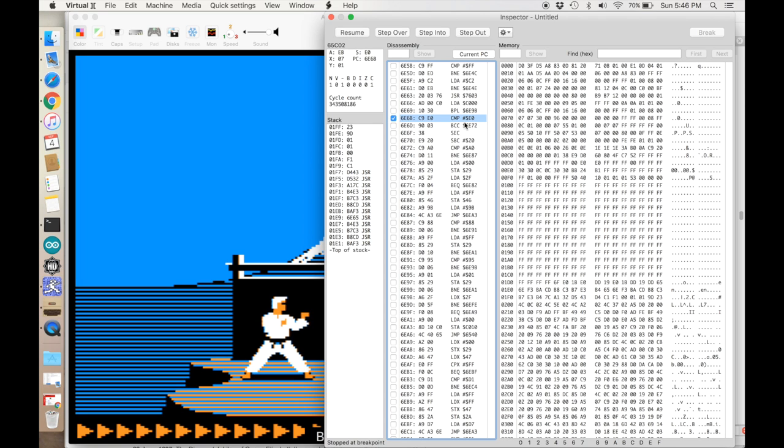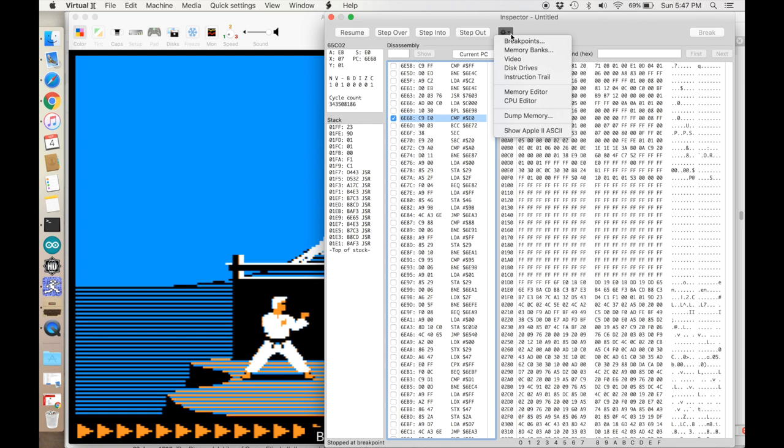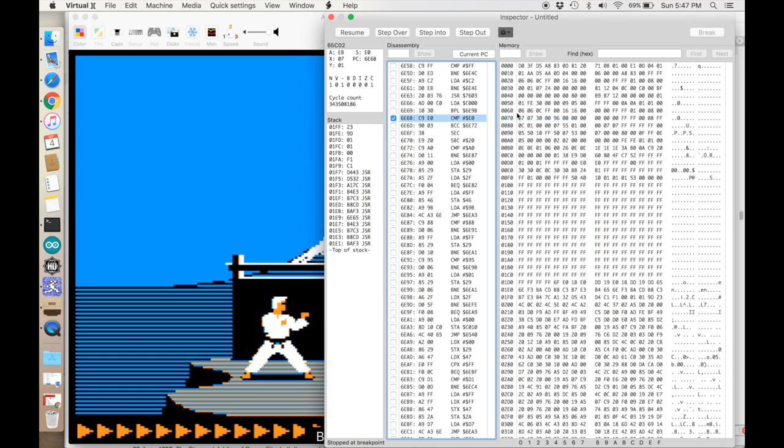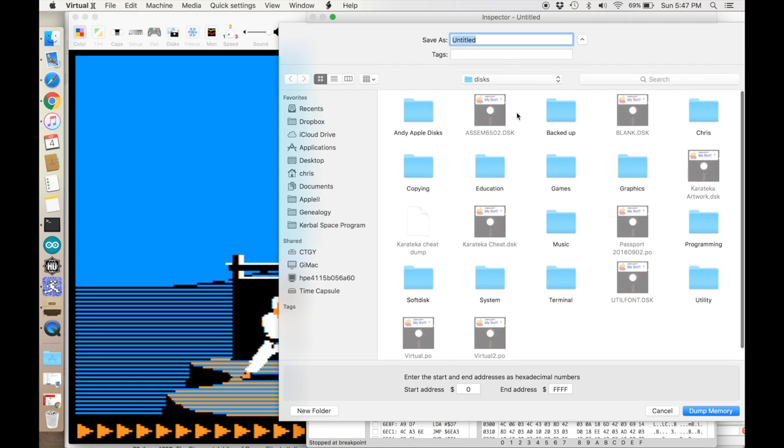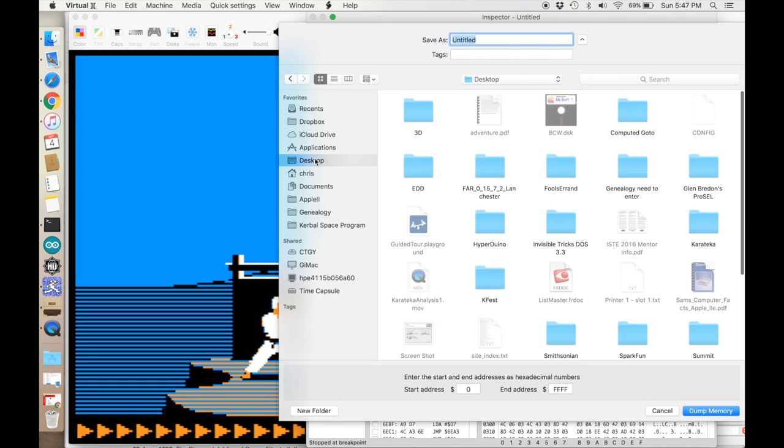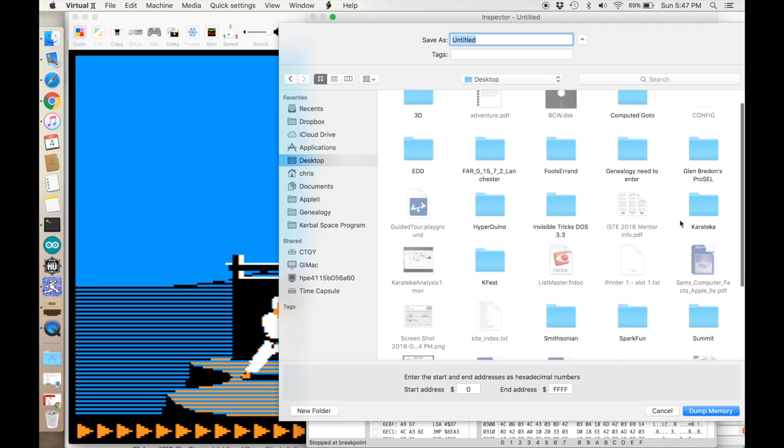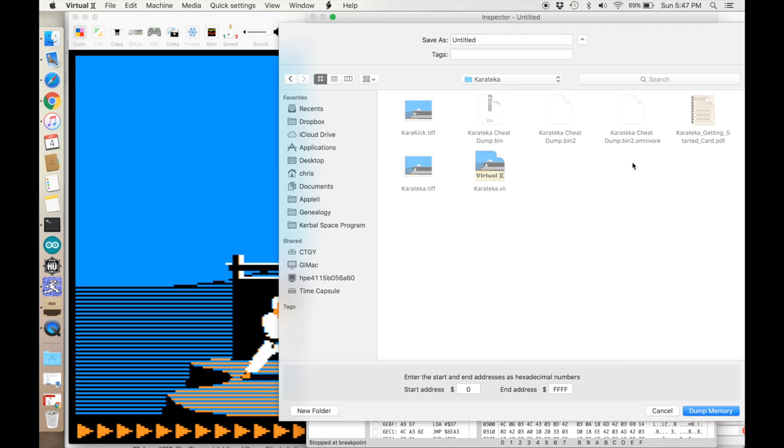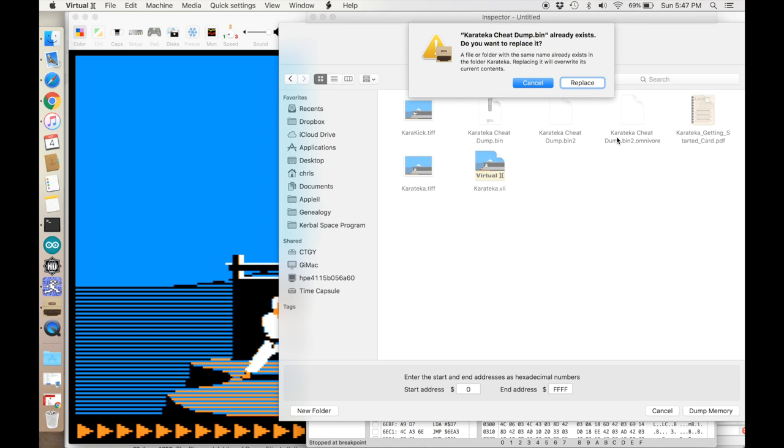Now we have an idea of where in the Karateka assembly keyboard events are handled. We want to find a better way to actually disassemble the assembly code, because while this is fine, it doesn't let us add comments to the code. I'm going to dump the memory for this game into a disk image. We'll dump it into a binary file and call this Karateka cheat dump bin. I'm going to dump all the memory.